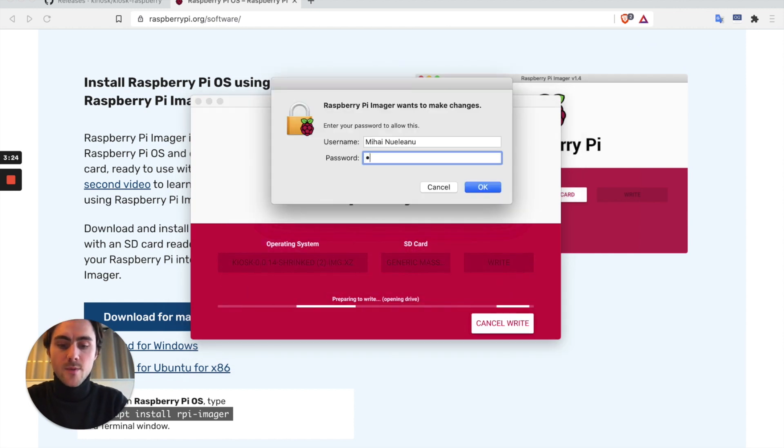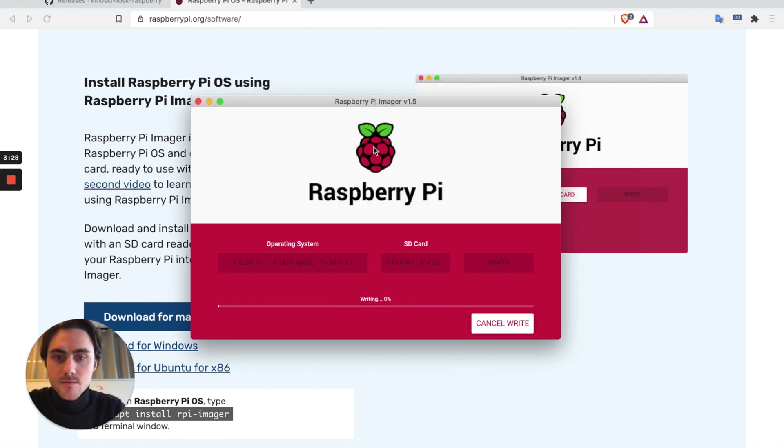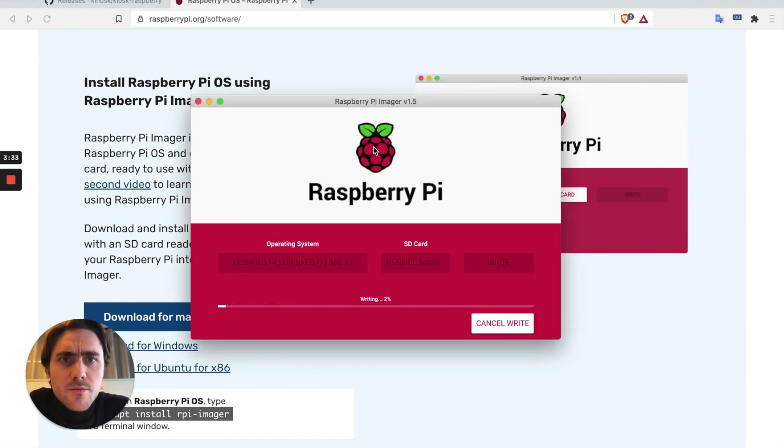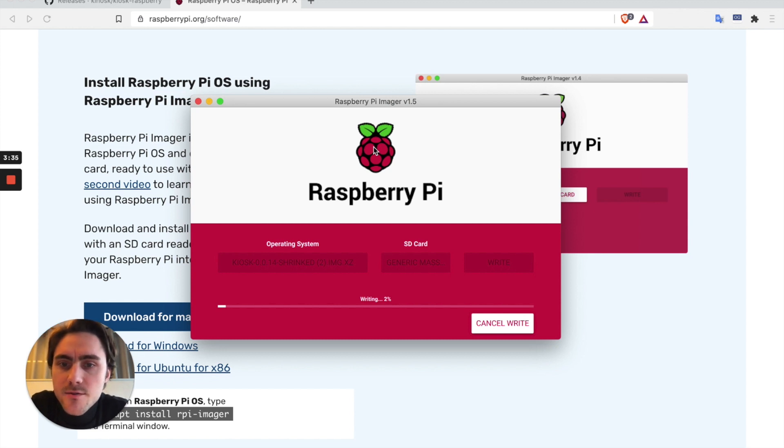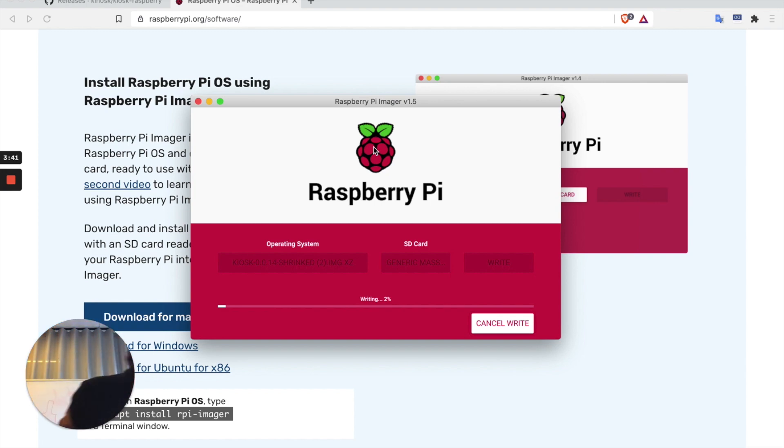It's going to ask me for my password. So this process is going to take a couple of minutes. At the end of it I'll be ready to take the SD card and plug it into the Raspberry Pi.